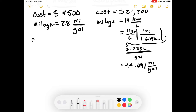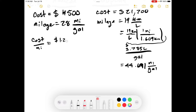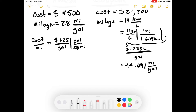Now let's look at the cost per mile for the American car. We have $1.25 per gallon divided by 28 miles per gallon. This equals 4.464 × 10⁻² dollars per mile. The gallons cancel out, leaving us with dollars per mile.